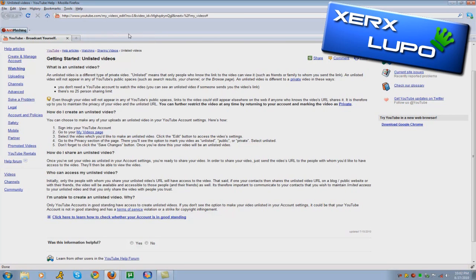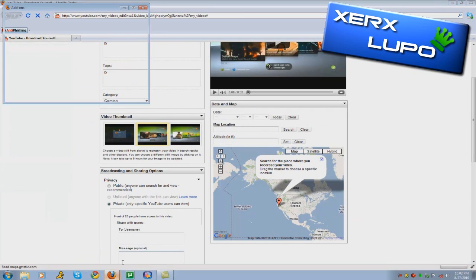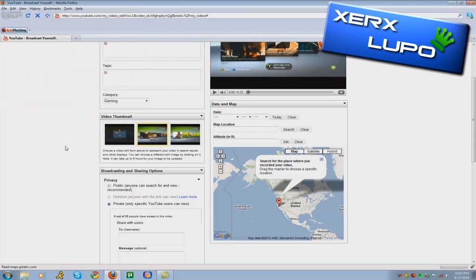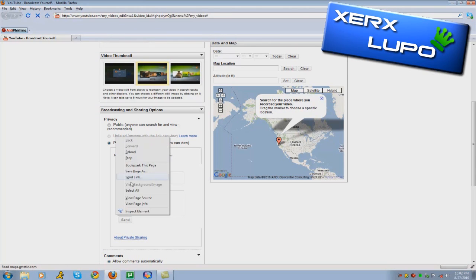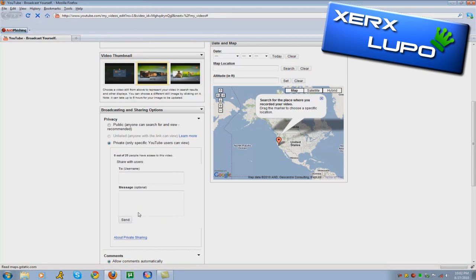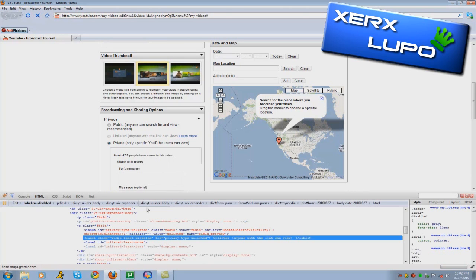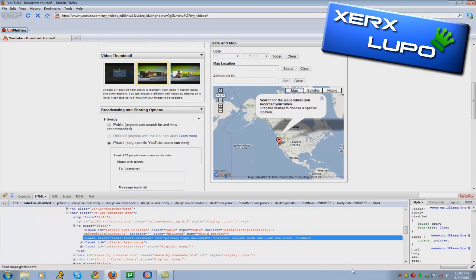First you need Firebug for Firefox. Firebug is installed. As you can see here, my unlisted option is non-clickable. So go to the unlisted part, you'll get that little thing, right-click, inspect element. It's going to bring up the box down here.